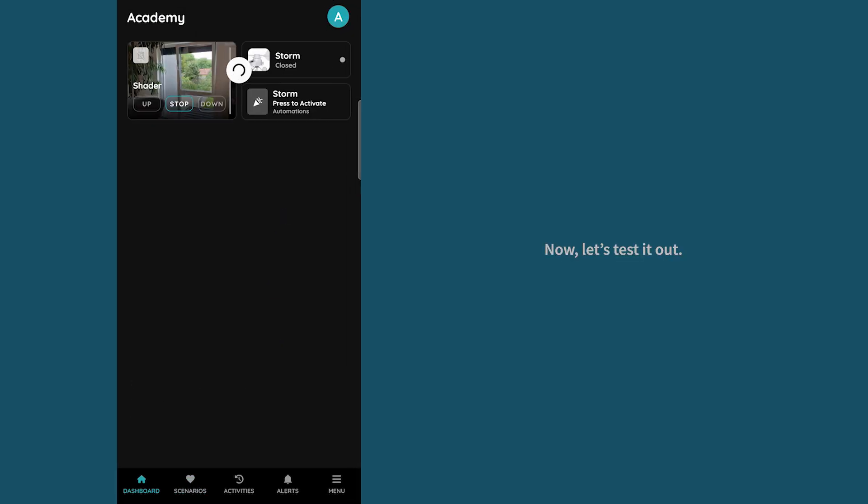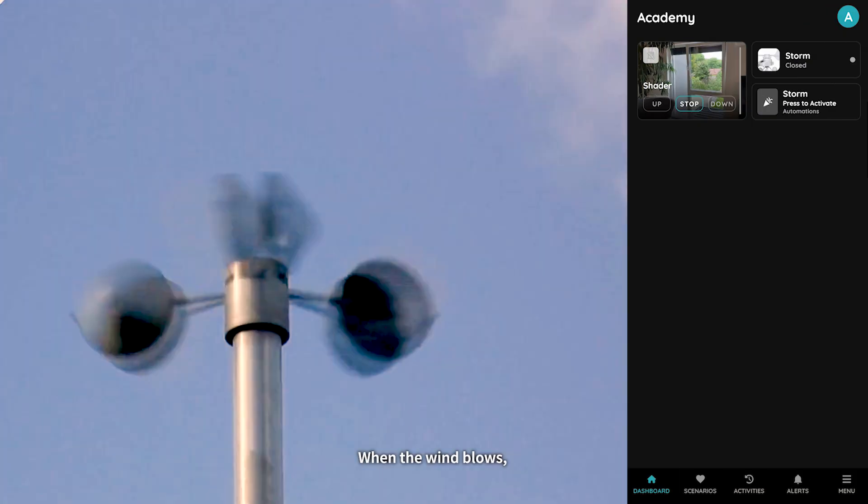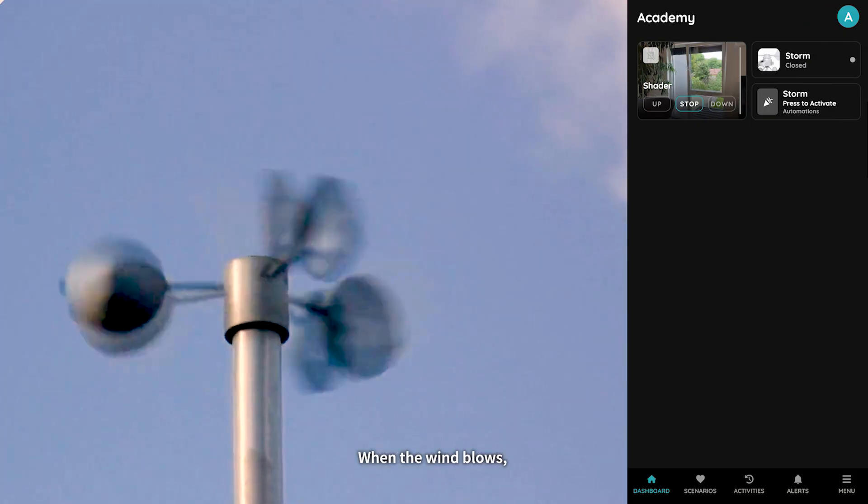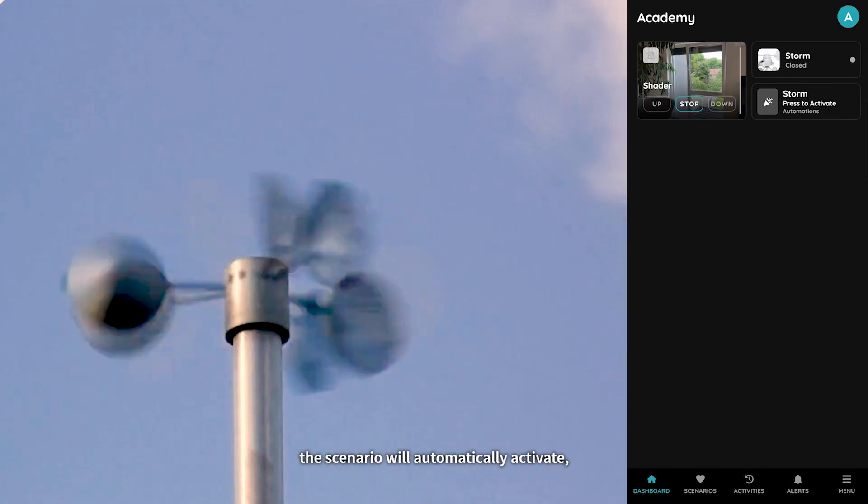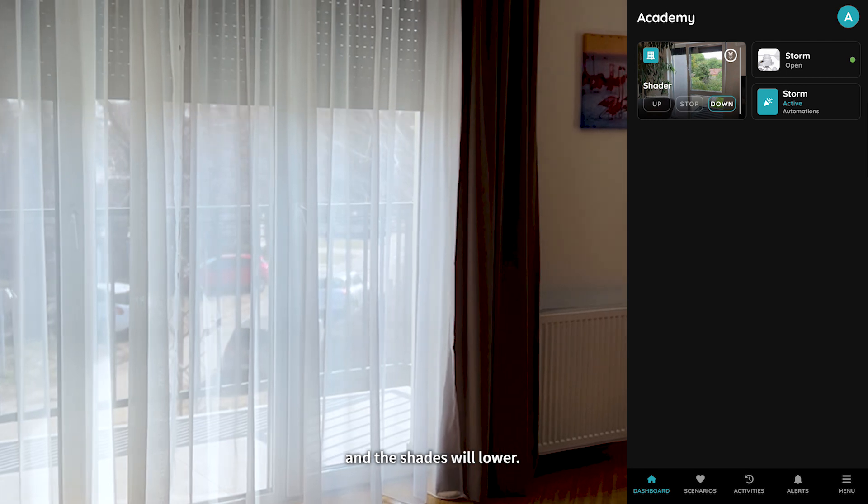Now let's test it out. When the wind blows the scenario will automatically activate and the shades will lower.